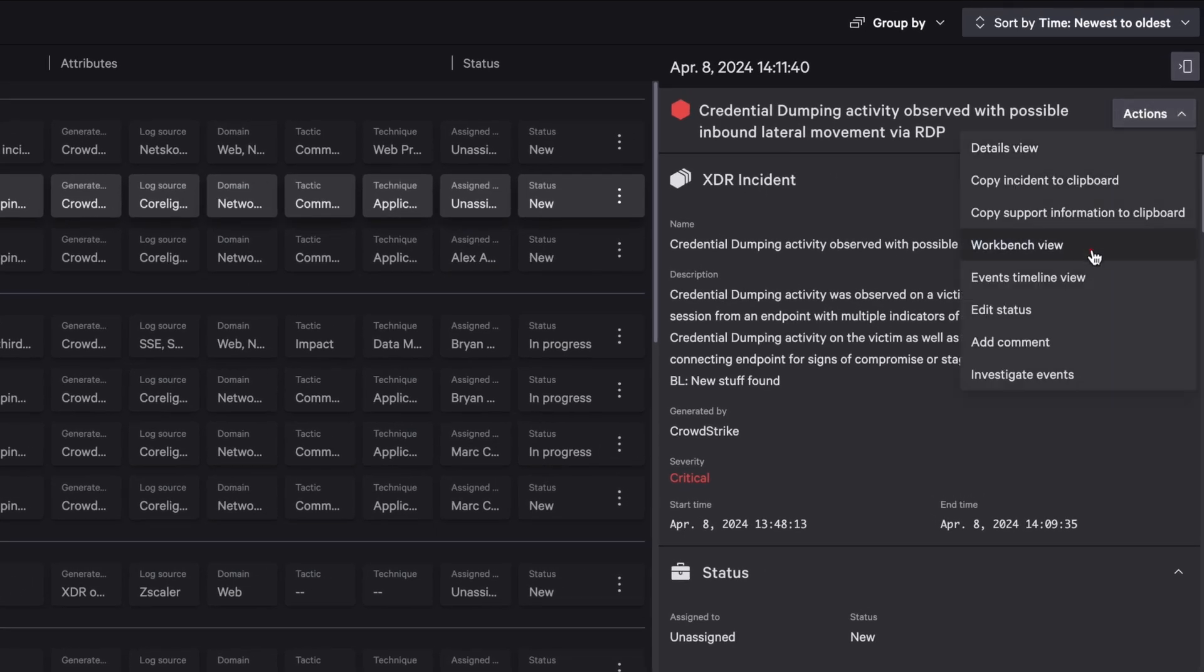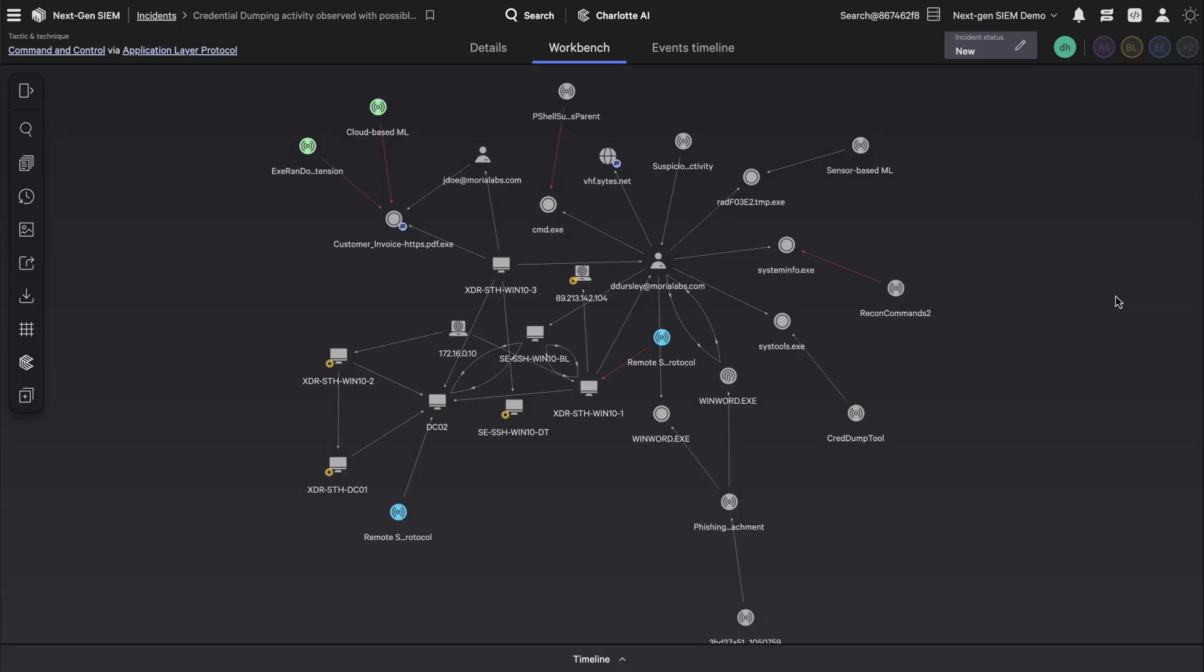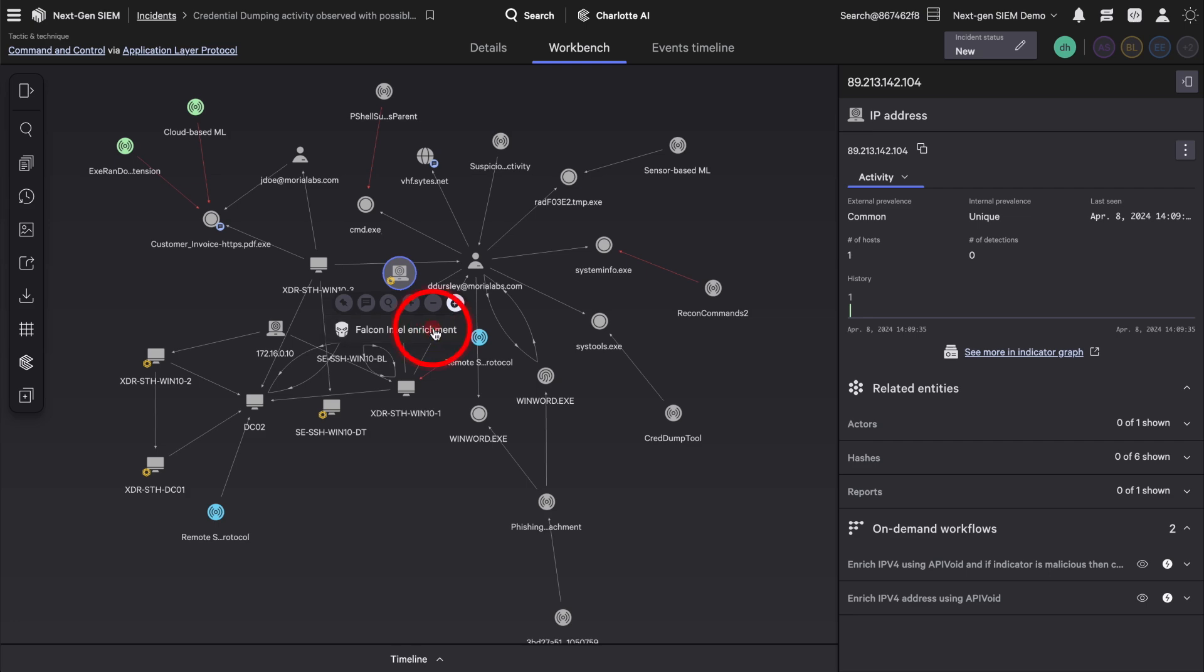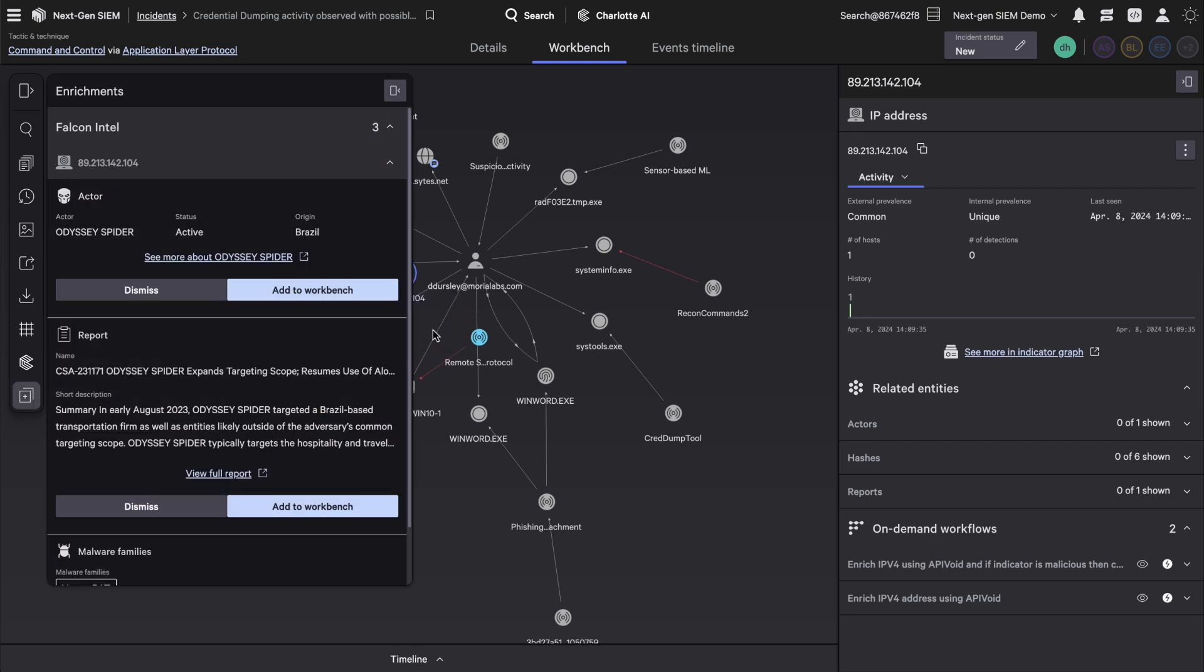Select the workbench view to launch an investigation. The incident workbench displays the relationships between entities in an elegant visual graph. Hover over elements for a snapshot or click on them for rich investigative context.